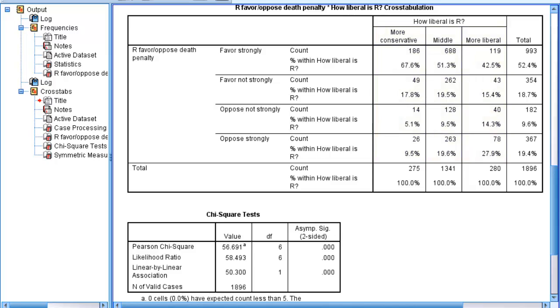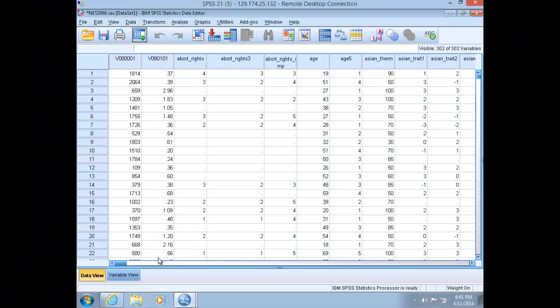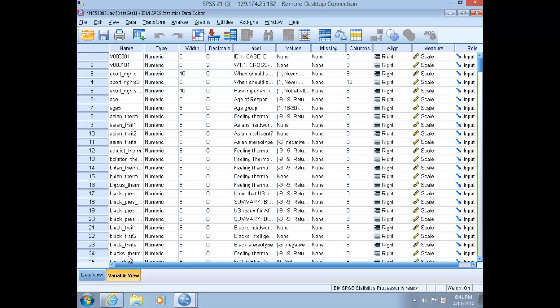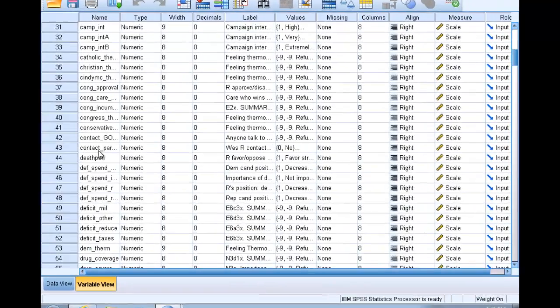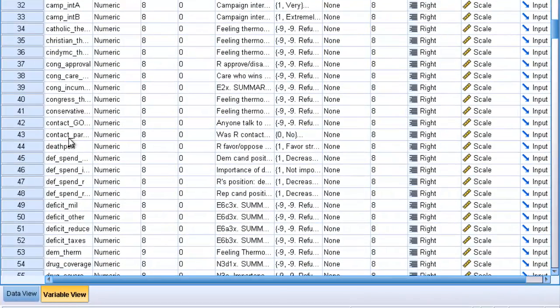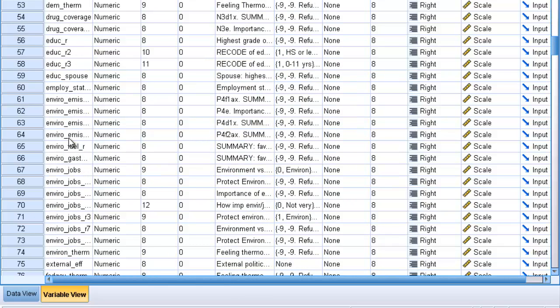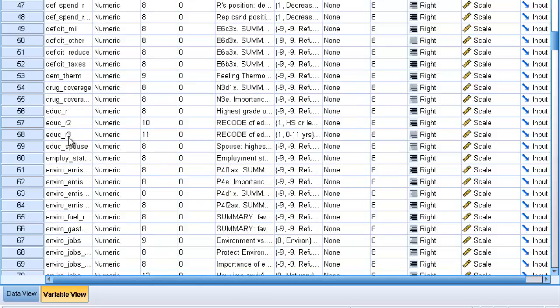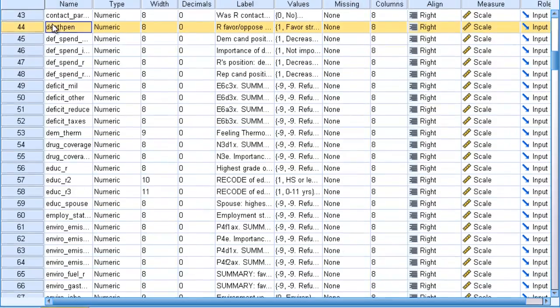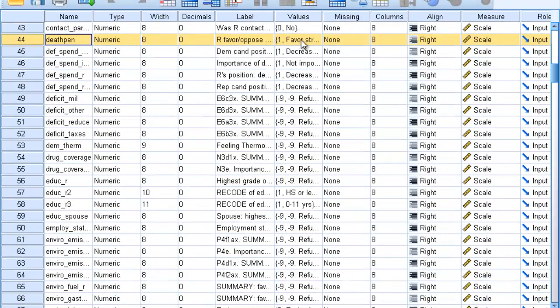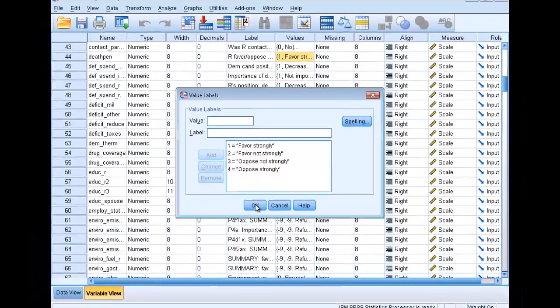To indicate that, let's move over to the Variable View and scroll down to our dependent variable, death penalty. Slide over to the Values cell here, and you see that one through four is coded from favoring to not favoring.